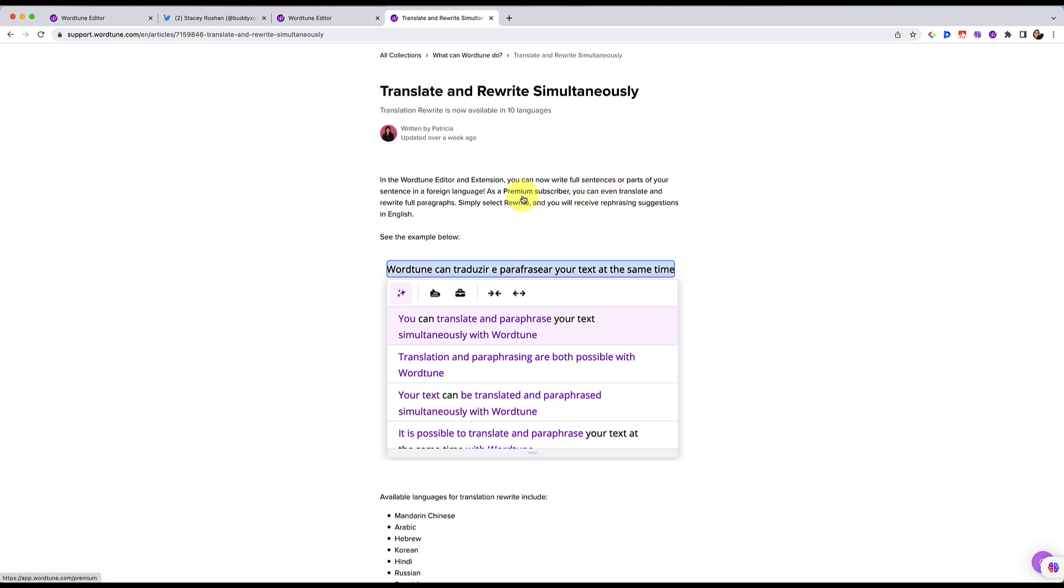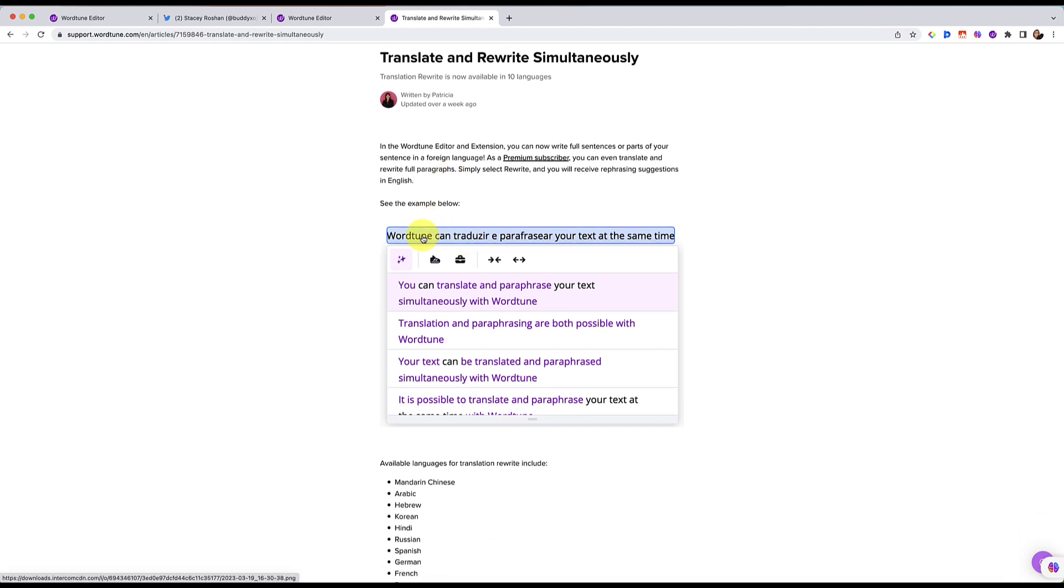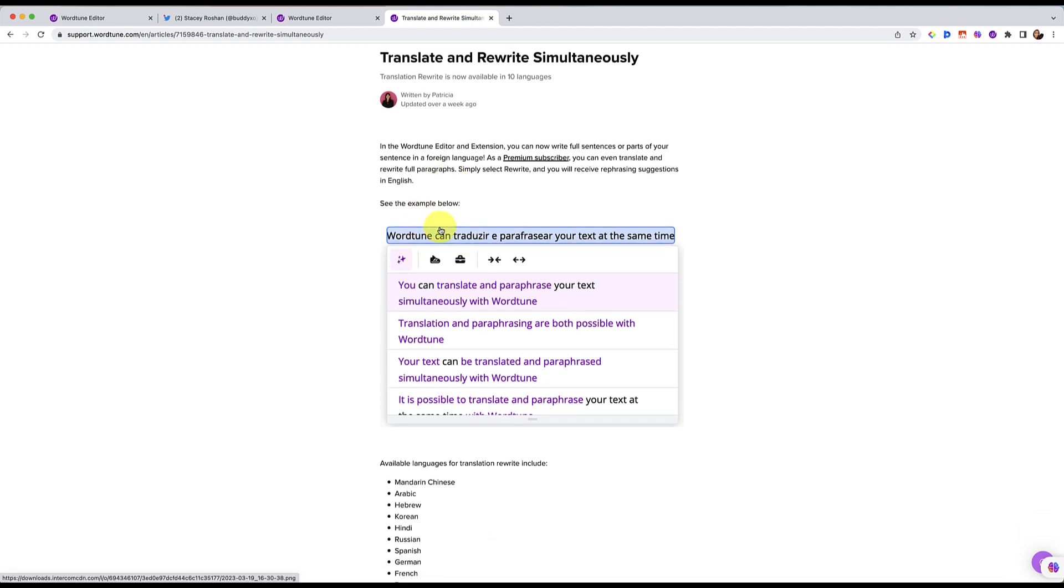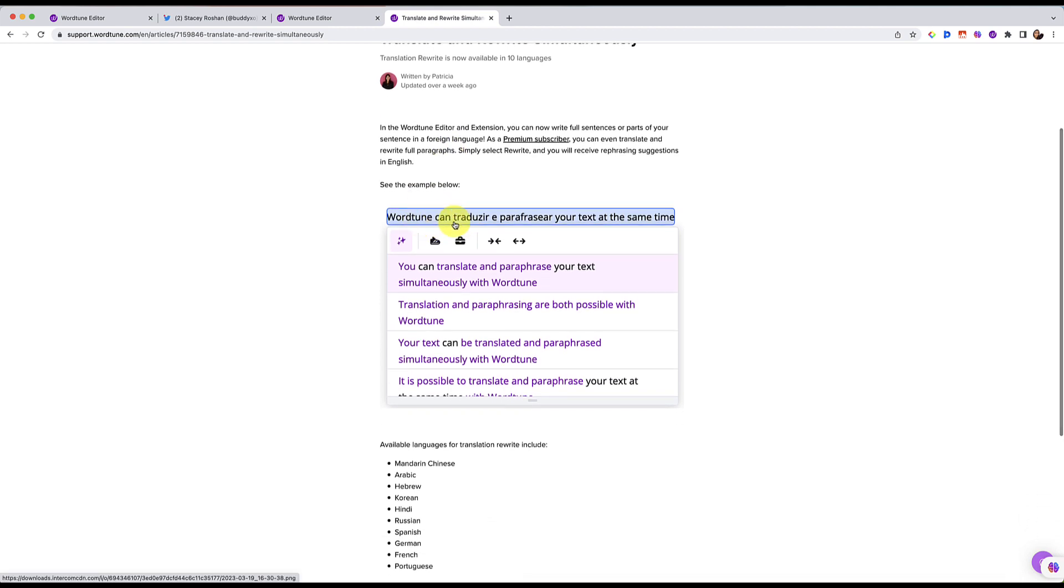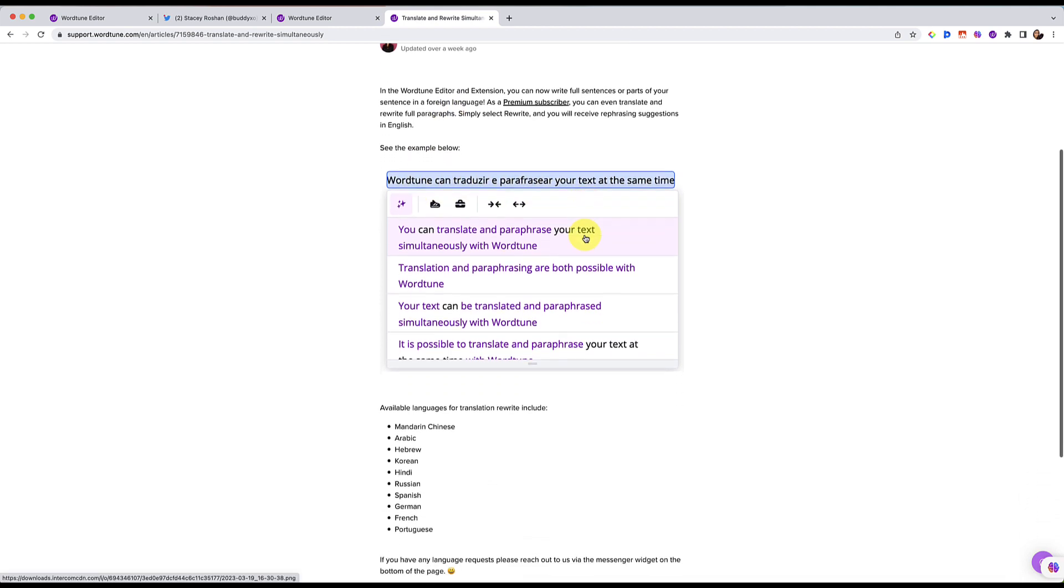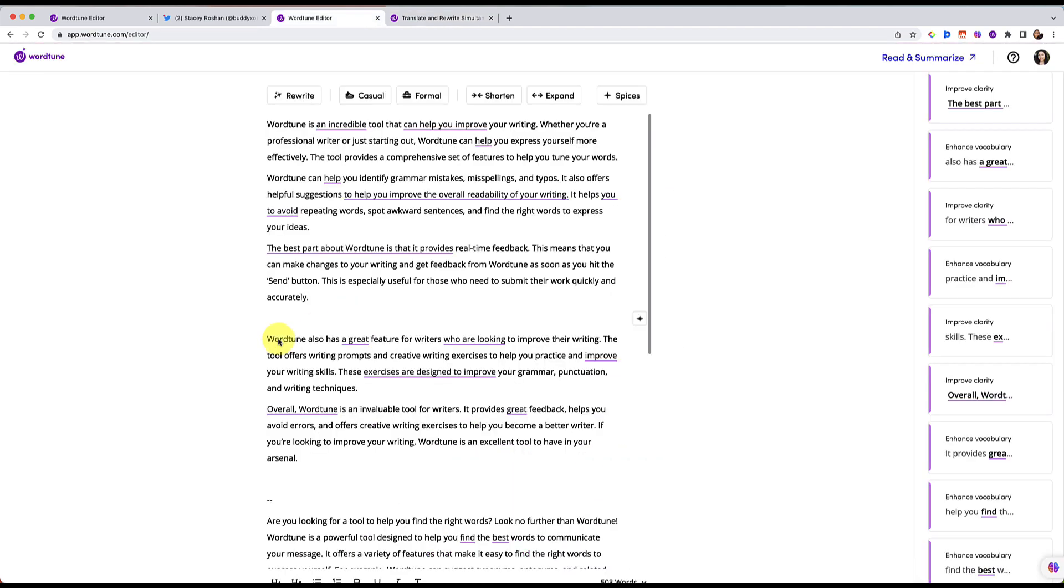For free users, you can do it a sentence at a time or a word at a time. For premium subscribers, you can even translate full paragraphs. And all you do is you highlight the text and then it will translate it. And so here are the languages that are currently available and they are accepting language requests. So it seems like they're still building out on this feature.